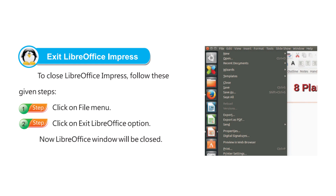Exit LibreOffice Impress. To close LibreOffice Impress, follow these given steps. Step 1: Click on File menu. Step 2: Click on Exit LibreOffice option. Now the LibreOffice window will be closed.